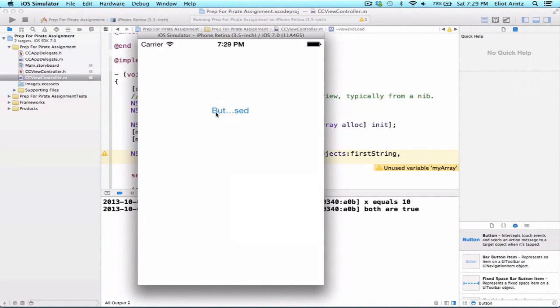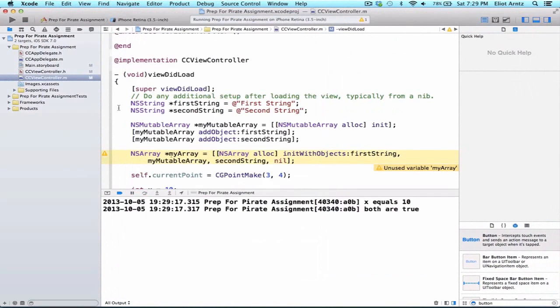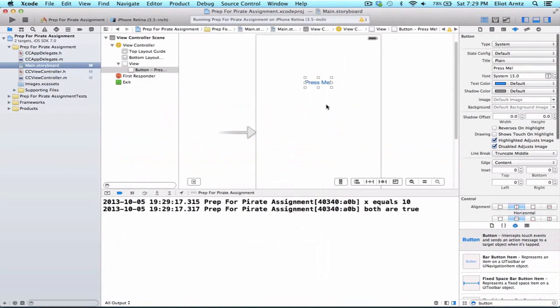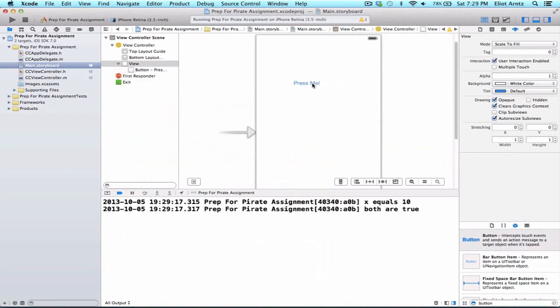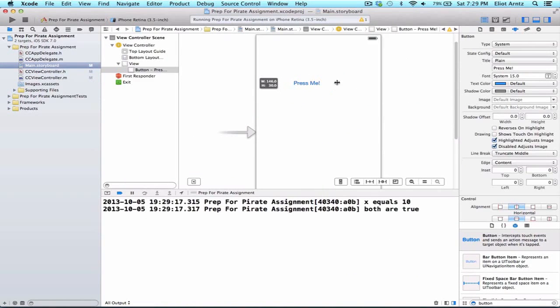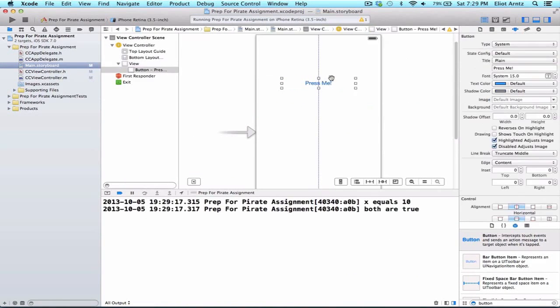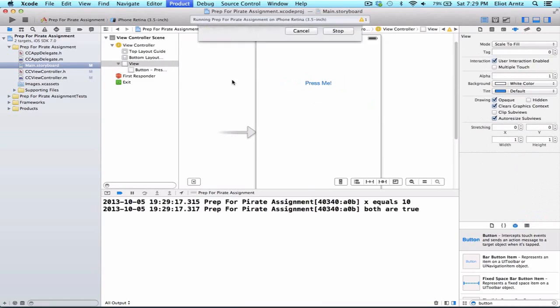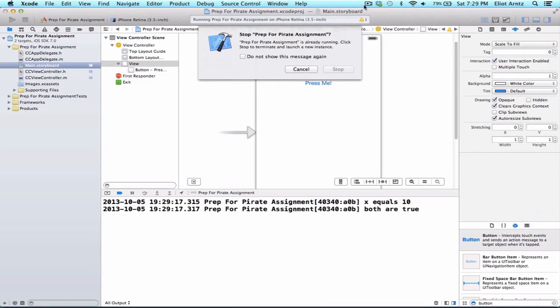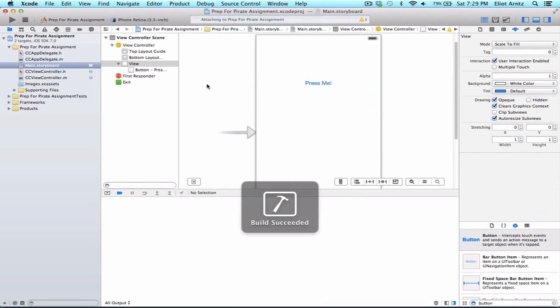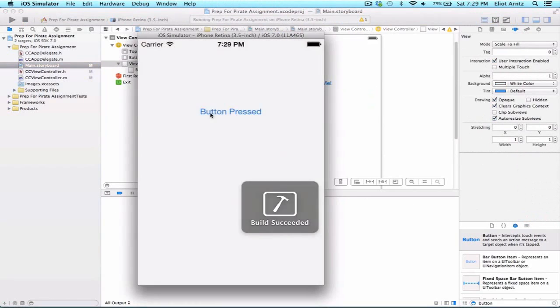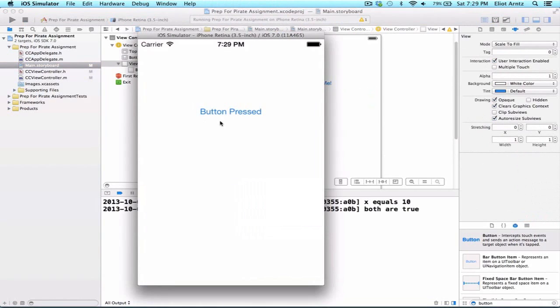We see here now, well it's a little bit small so we can go back to our storyboard quickly and enlarge our button so we can see the full title here. Let me just run it one more time so I can show you that the title has in fact updated. So buttonPressed is now our title.